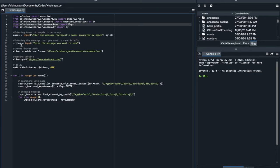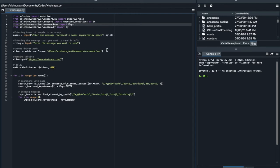The second part of the program enters a message and stores it in a variable named 'string' — you can use any variable name. The third part gives the file location where the web driver is saved. In my computer I stored it at Users/Documents/chromedriver. If you are using a different browser like Firefox, replace 'chrome' with 'firefox' and update the file location accordingly.